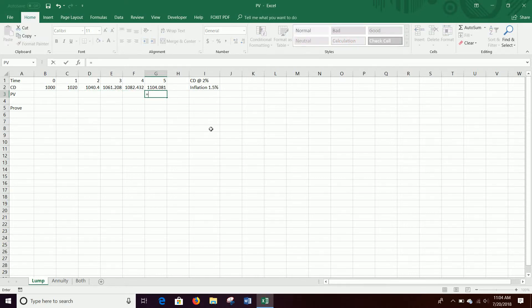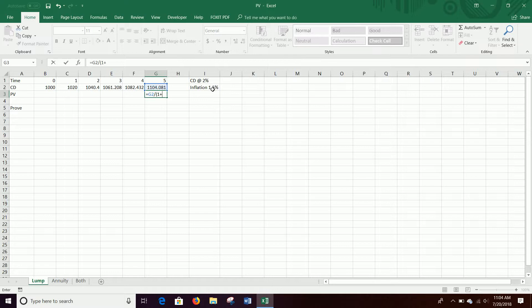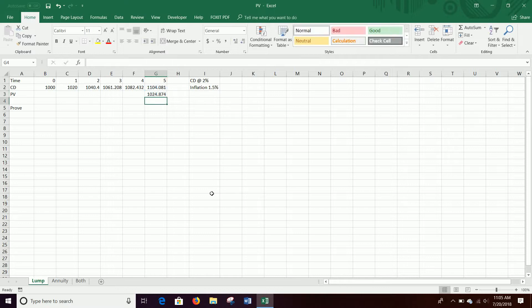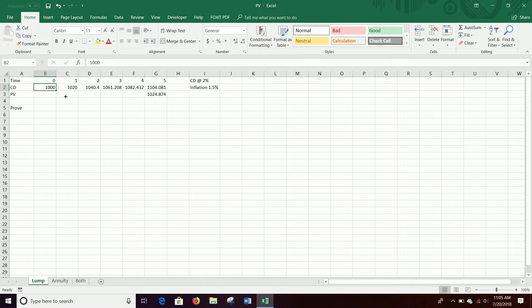And so the present value is just that divided by 1 plus whatever the discount factor is. In this case, we'll just discount by inflation. And inflation is 0.015 or one and a half percent to the power of five here for five years out. And so that $1,104 that you get will actually be worth $1,024.87. So in real terms, you waited five years to get $25.